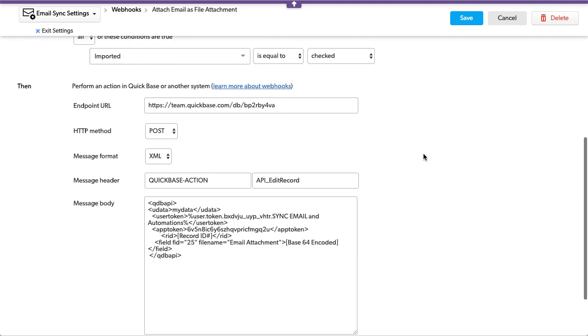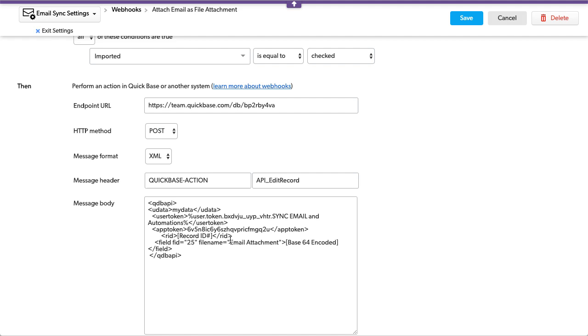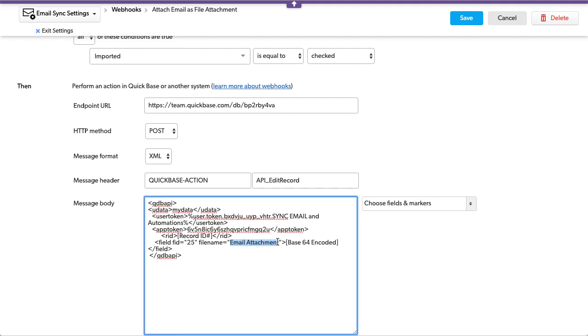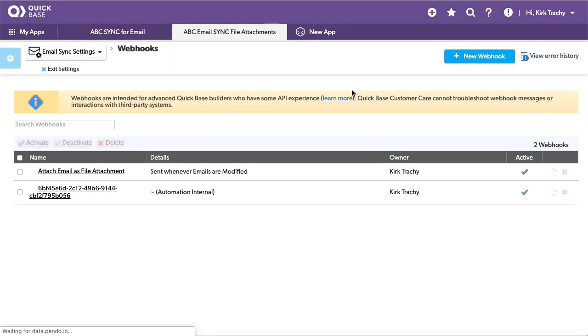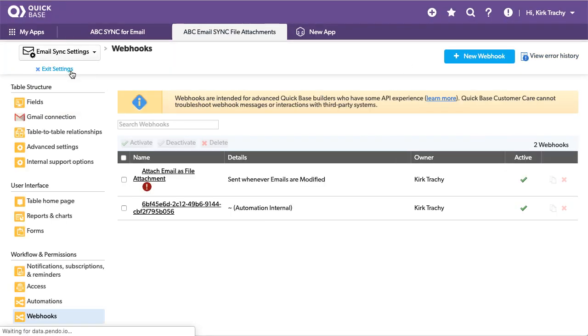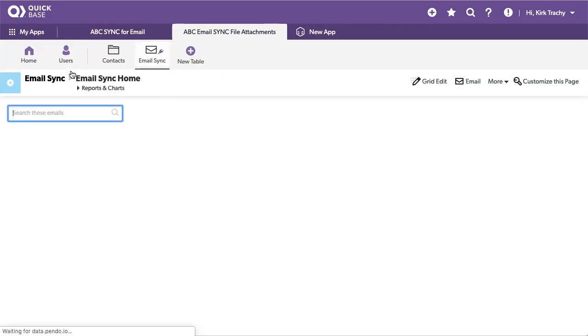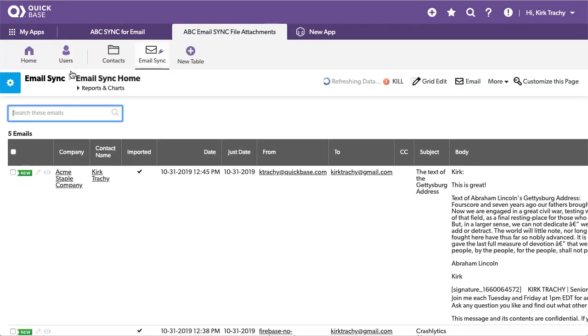In order for this to be treated record by record by record by record that comes in, and of course we use the API edit record. And of course whatever you want your file name to be you can insert right in here. So let's go back to the sync here, notice it's still refreshing.